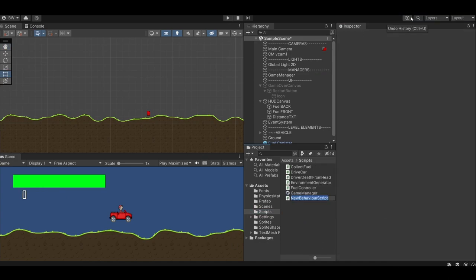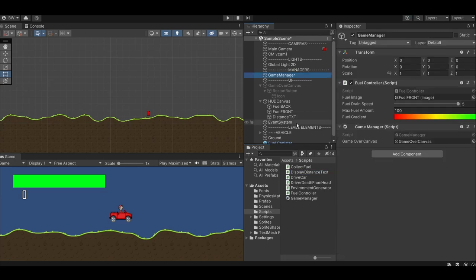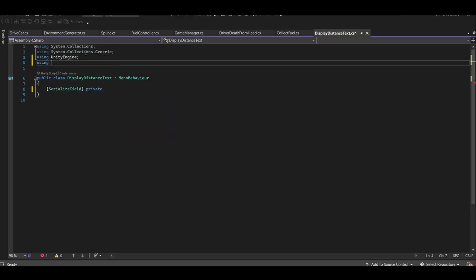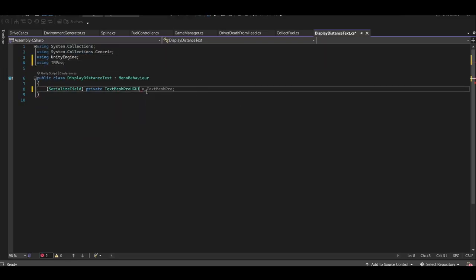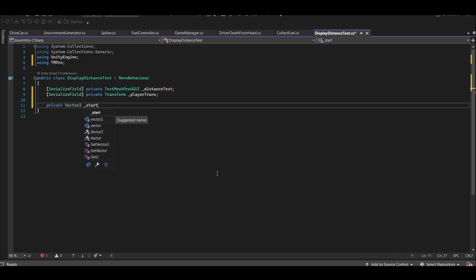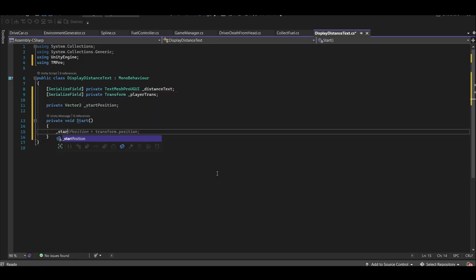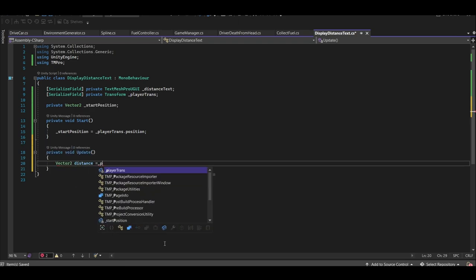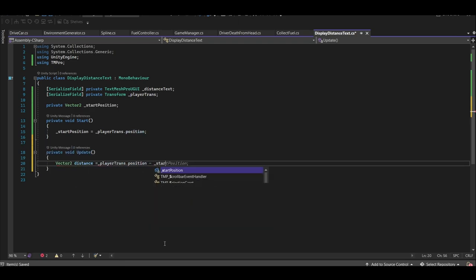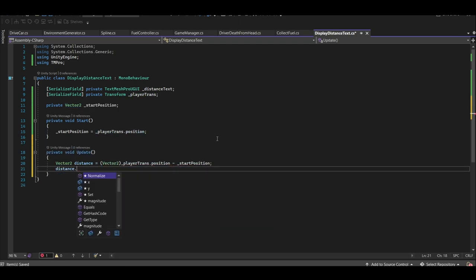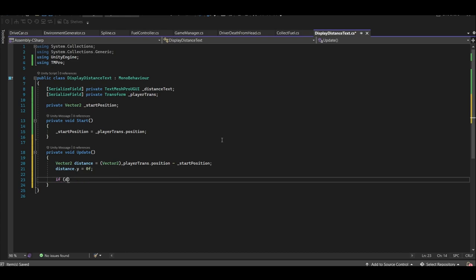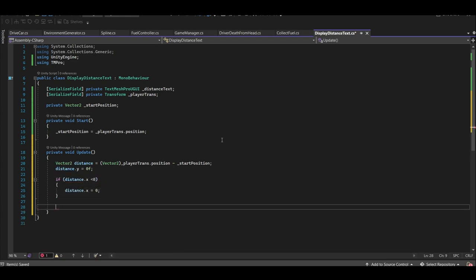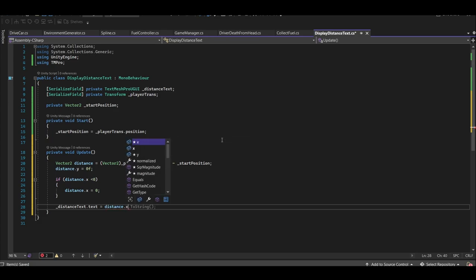And finally, let's create a display distance text script. Add it to your game manager and get serialized references to our distance text and our player transform, as well as a private start position. Update the start position in Start. And let's calculate the distance between the player and their starting position. Zero out the Y and set it to zero if it's negative since we don't want negative numbers showing up.